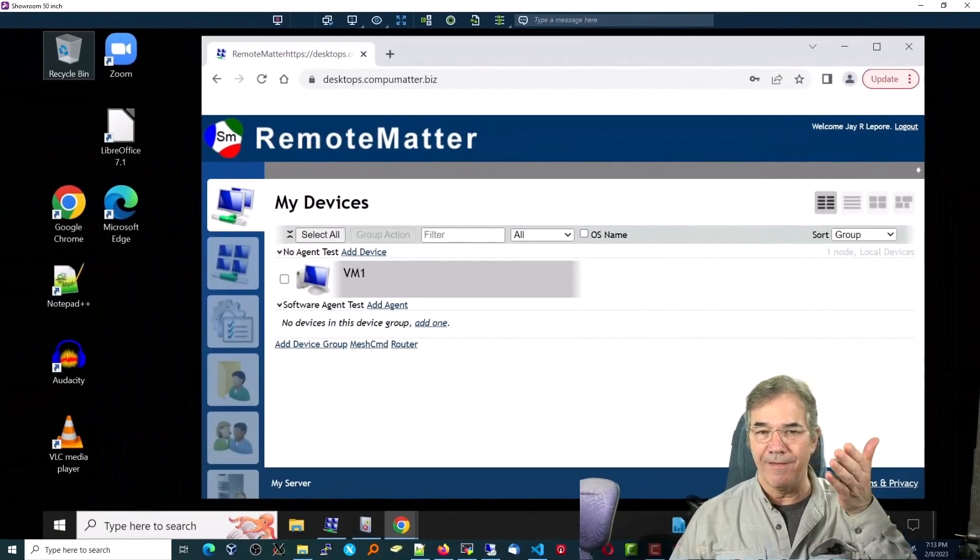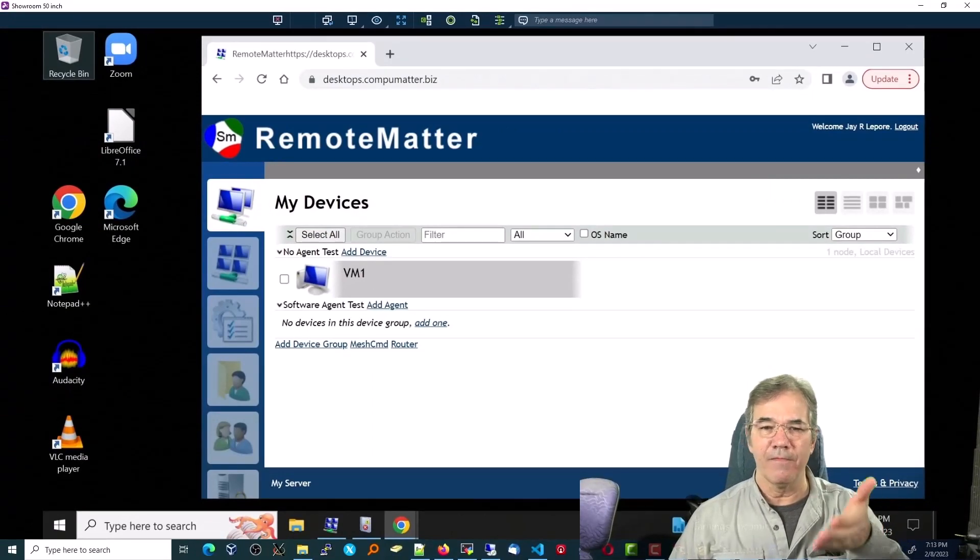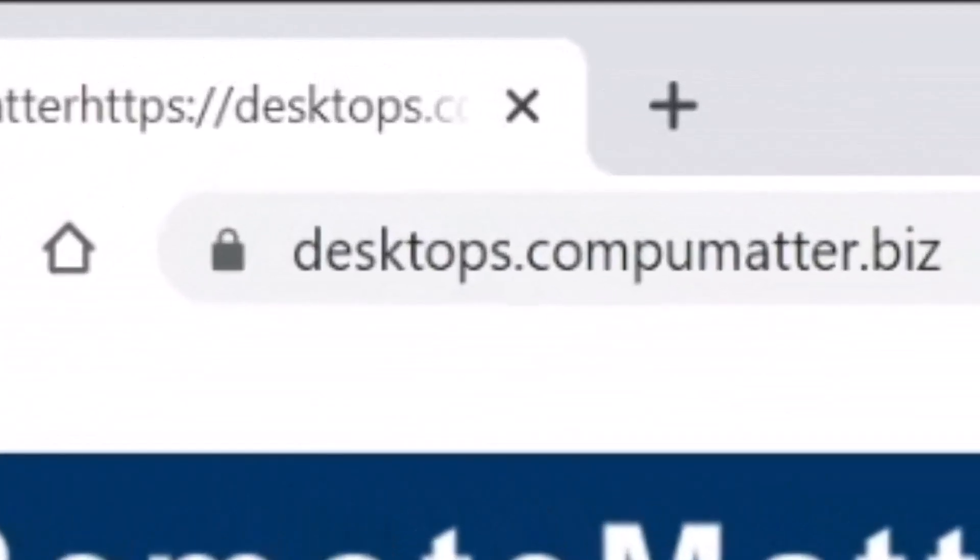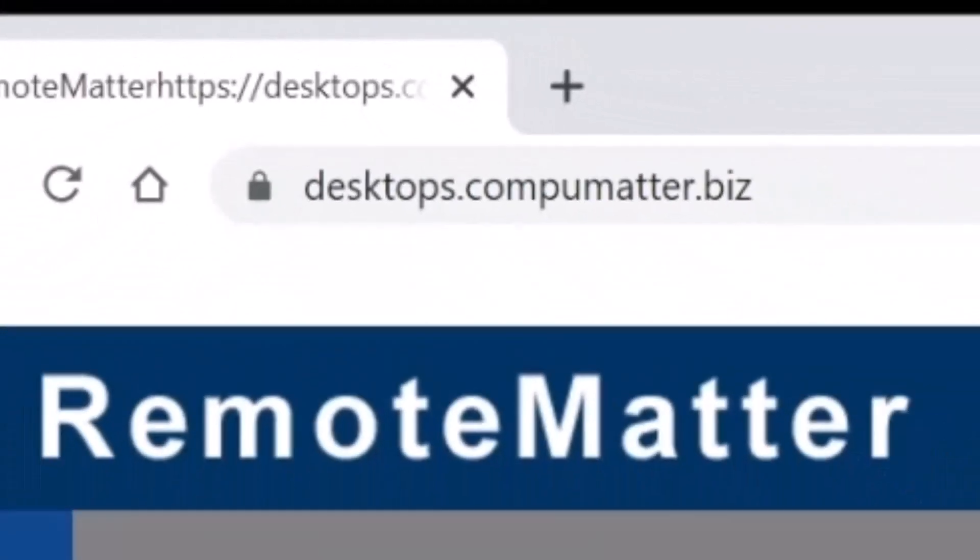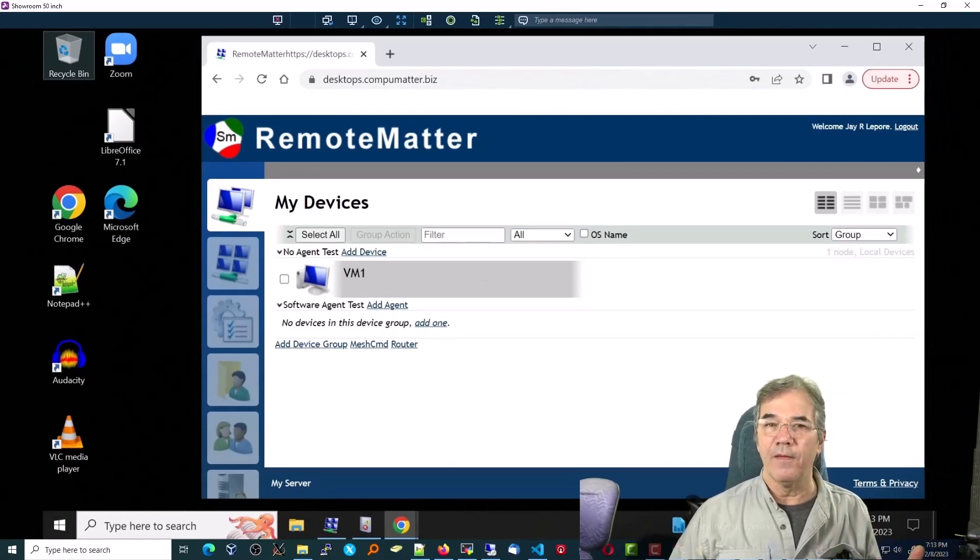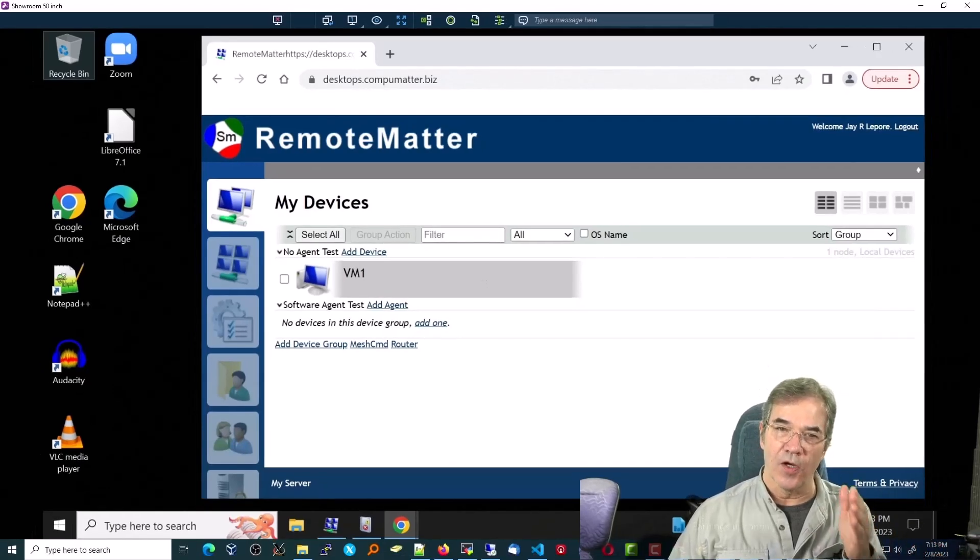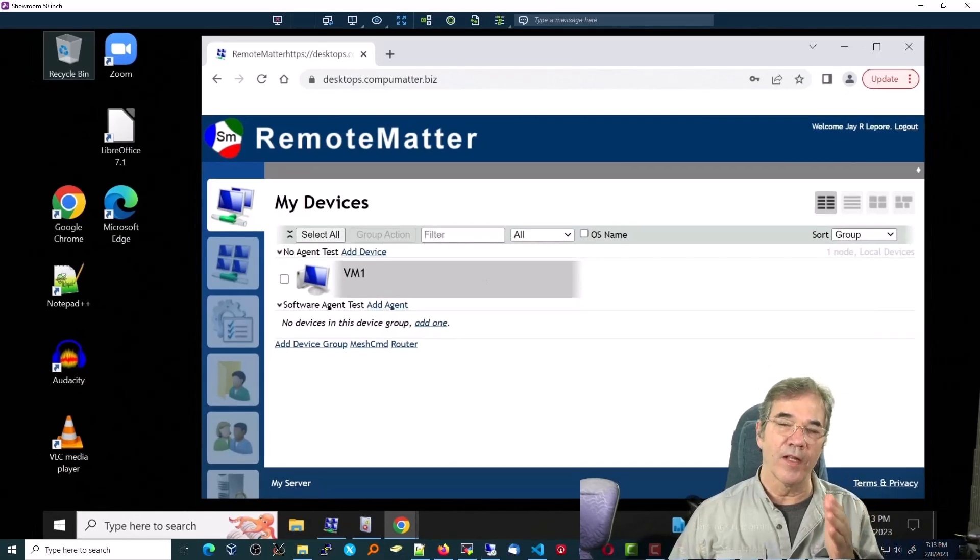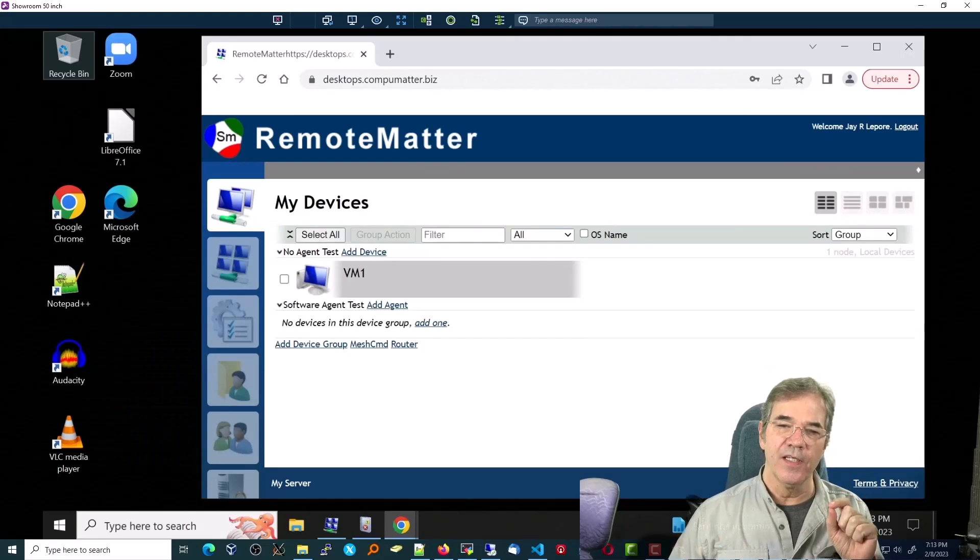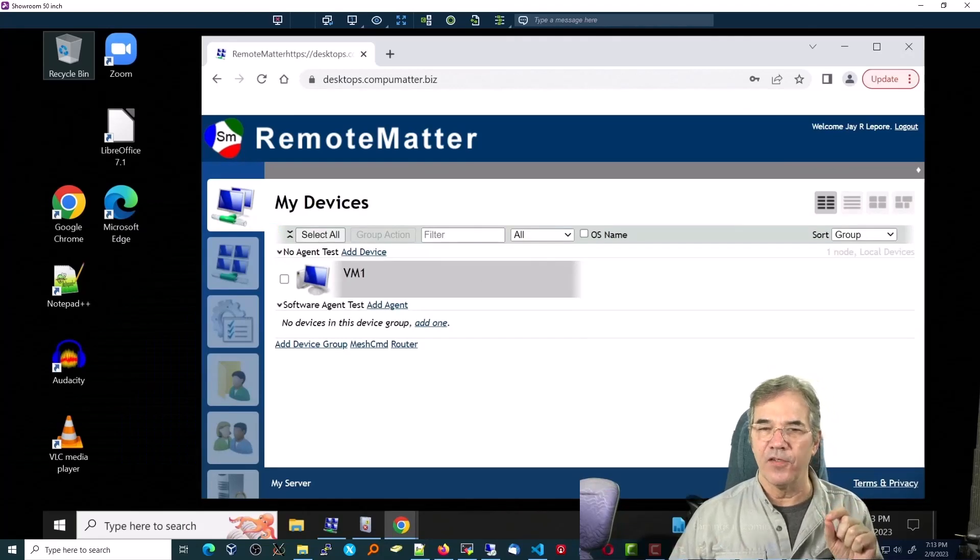If you ping that domain name from the outside world, you, in fact, get the IP address of my server. So that's the domain name, desktops.compumata.biz, that I used in the config.json file.